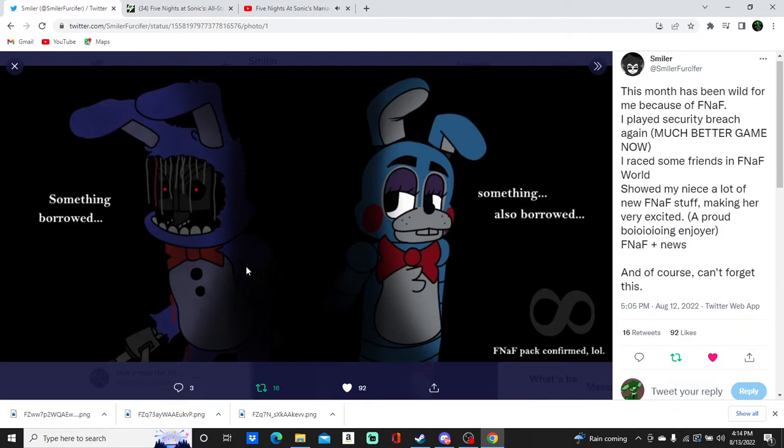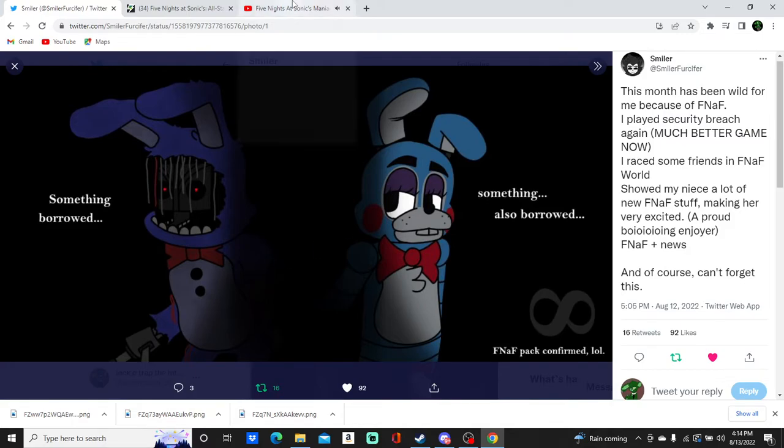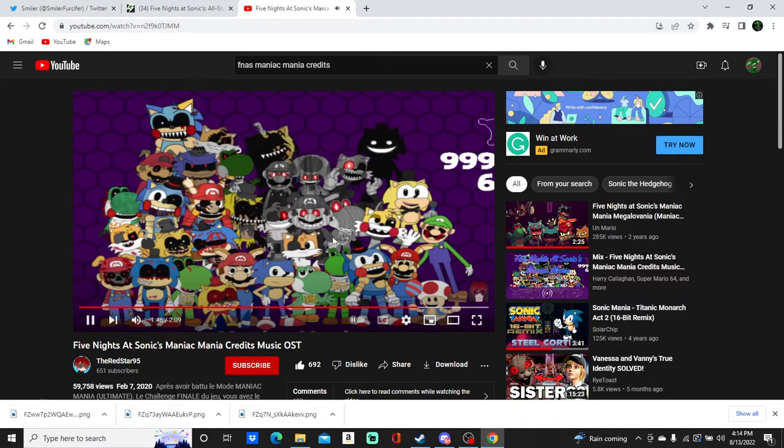Are you excited? You guys excited for Manic Mania Infinite? I am... This is probably the one FNAF fan game that isn't a part of the fanverse that I'm the most excited for. Are you guys excited for Manic Mania Infinite? I am.